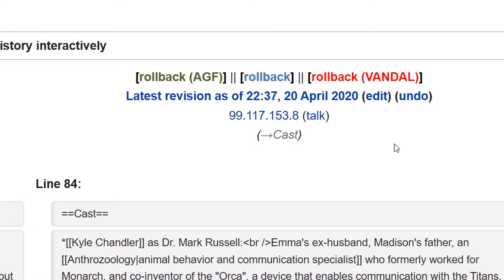Welcome back to the wiki show. Today I want to look at how to revert vandalism with Twinkle.